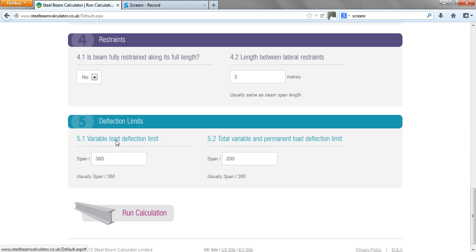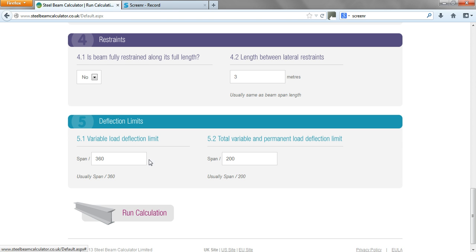Deflection limits—that's how much the beam sags when it's loaded. So the variable load is the span divided by 360, which will give you a dimension in millimeters, and again for the total variable and permanent load we've got a span over 250. You can change these if you like; if it's a bit more critical, if you've got a bifold door and you don't want the beam to deflect very much, you can change that.